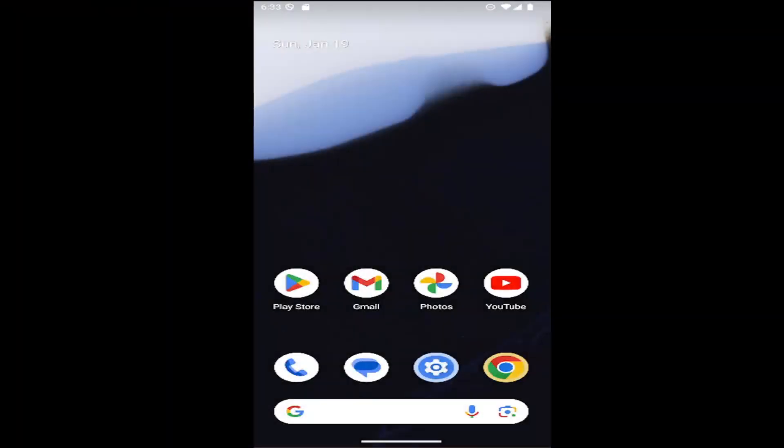Hello everyone, how are you doing? This is MD Tech here with another quick tutorial. In today's tutorial, I'm going to show you guys how to enable or disable dial pad tones on your Android device, so whether it's a Samsung Galaxy or a Google Pixel phone.